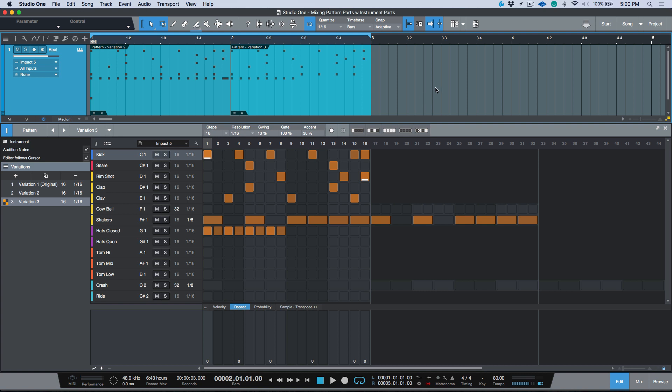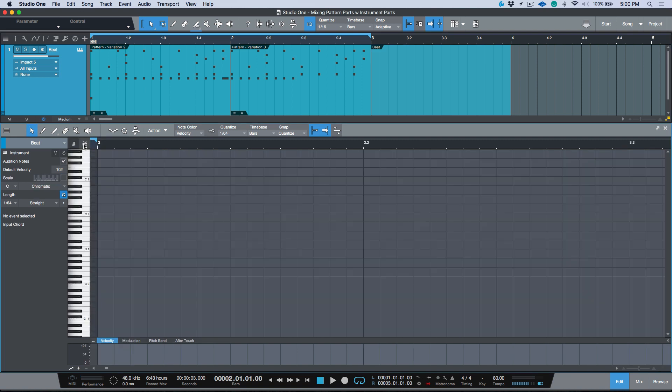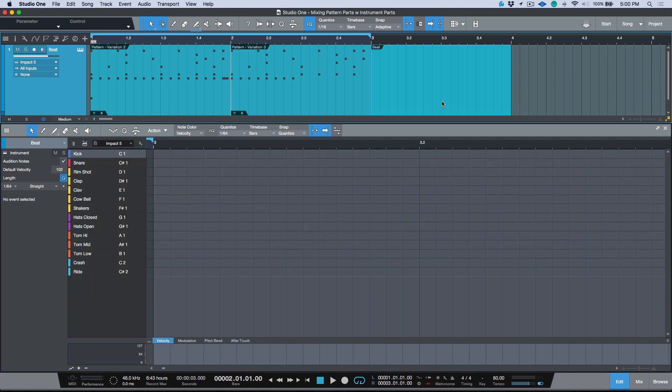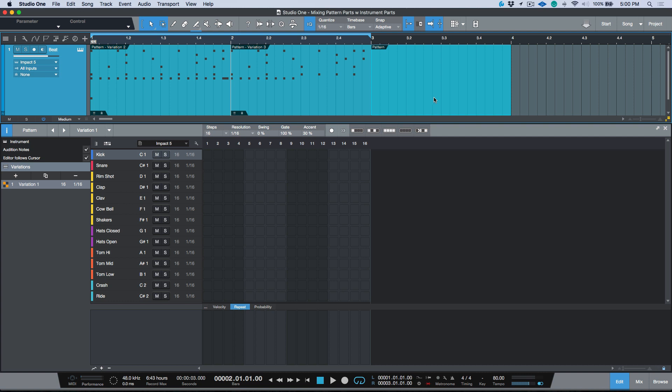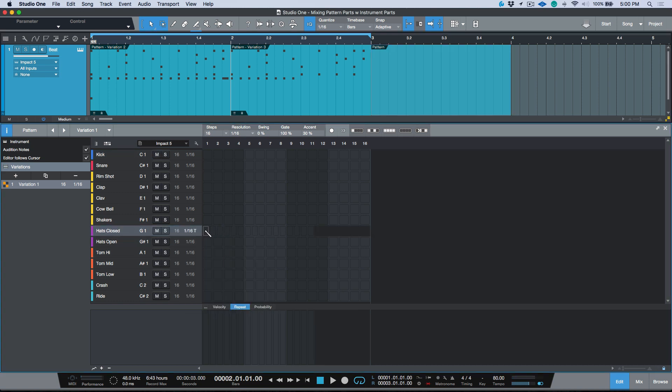So what I'm going to do is we can double click and that will quickly create an instrument part. We can view either melodic mode or the drum mode, but actually what I'm going to do is hold down the Alt or Option and I'm going to click another pattern. I'm just going to go to hats closed and I'm going to change this to 16th triplets and let's just draw across here.